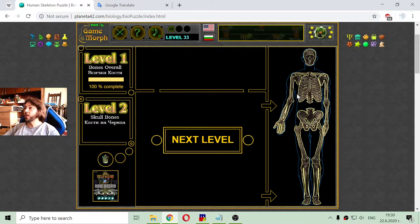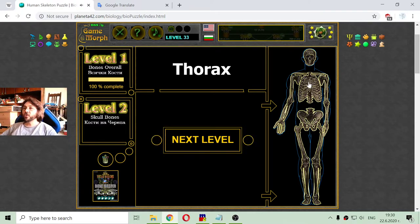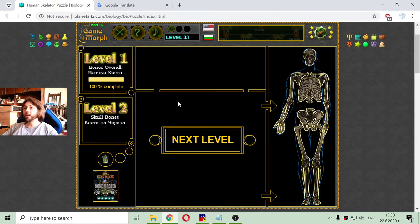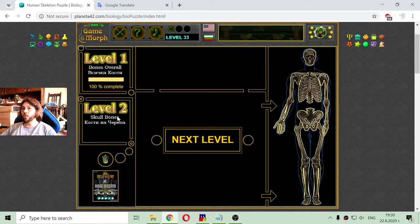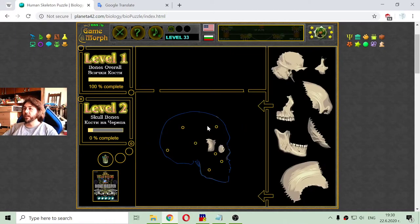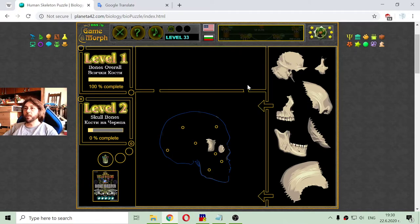Now, when I finish that simple first level, I'm going to the next level where I should sort the skull bones. This is a little more difficult to remember, but also easy to sort out.